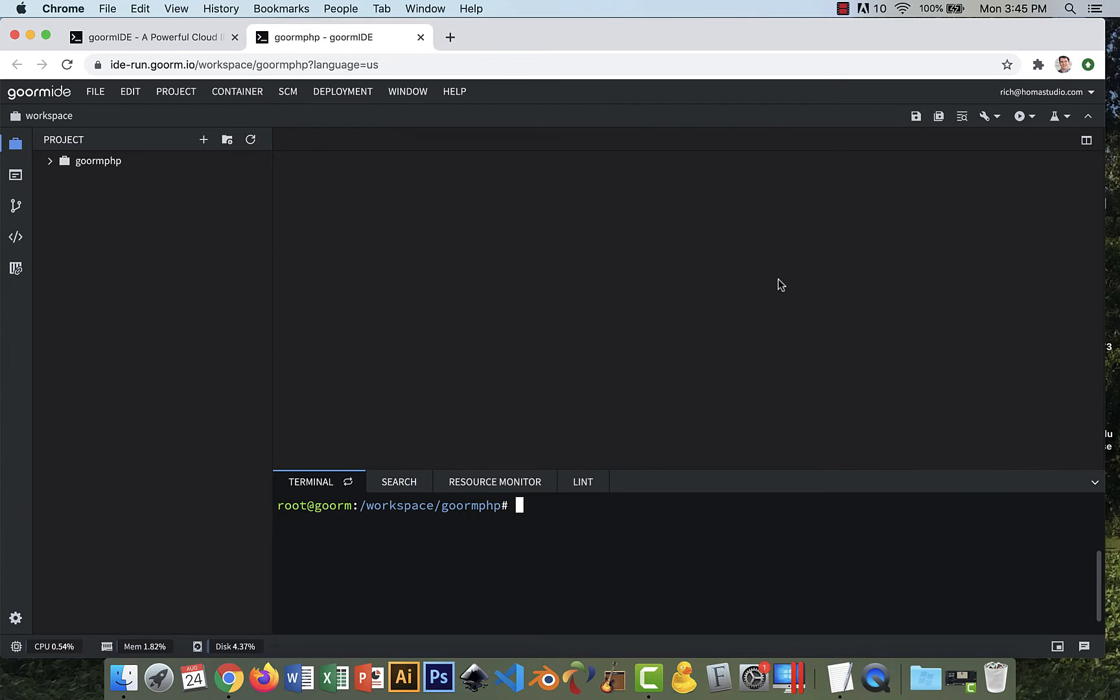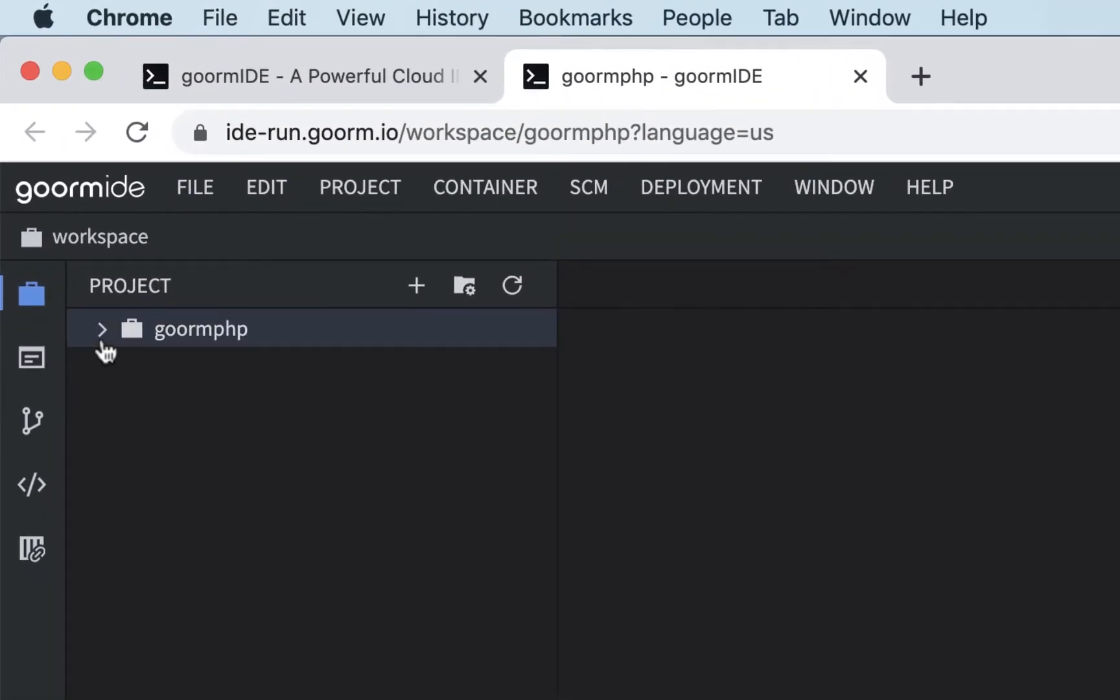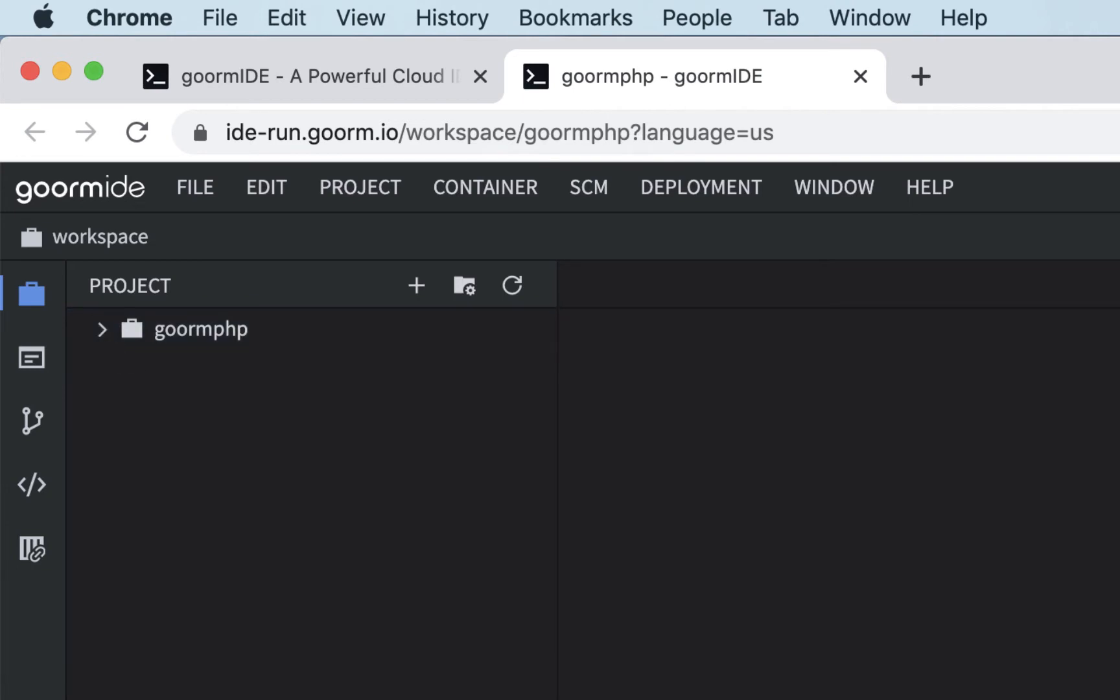Right now I have my GORMPHP container open, and what we're going to do is we're going to make a new folder in here to do this.